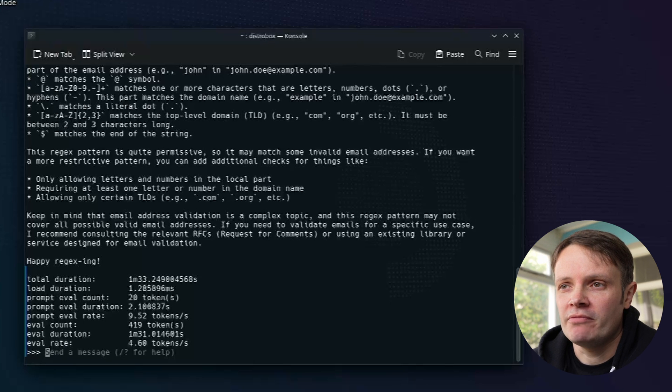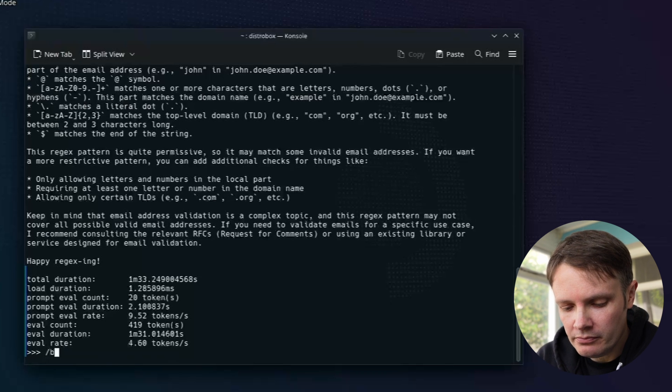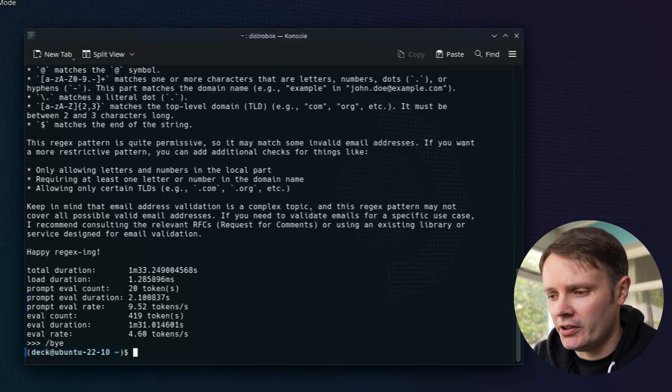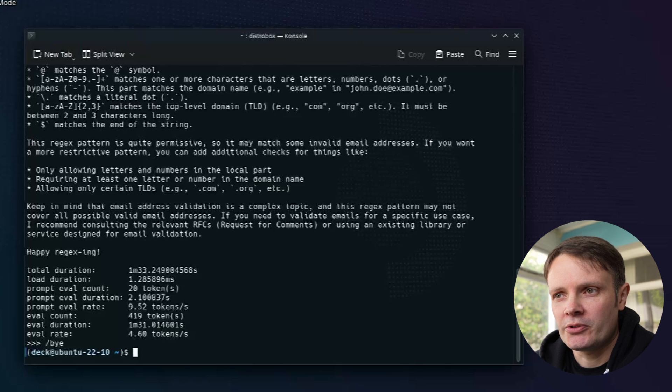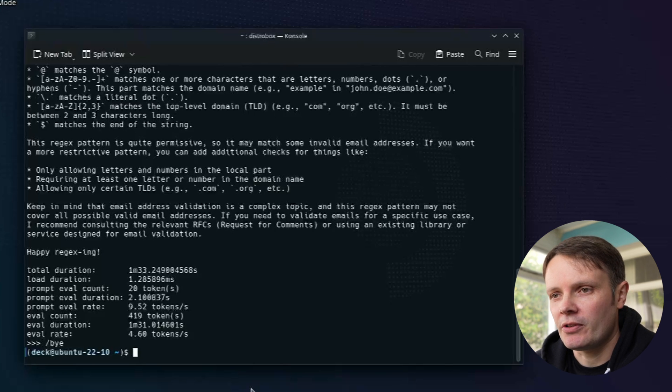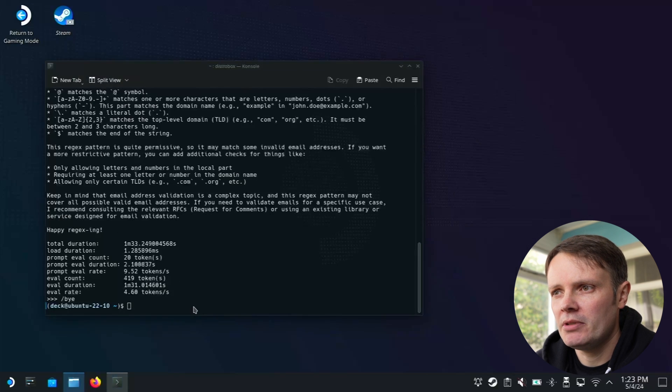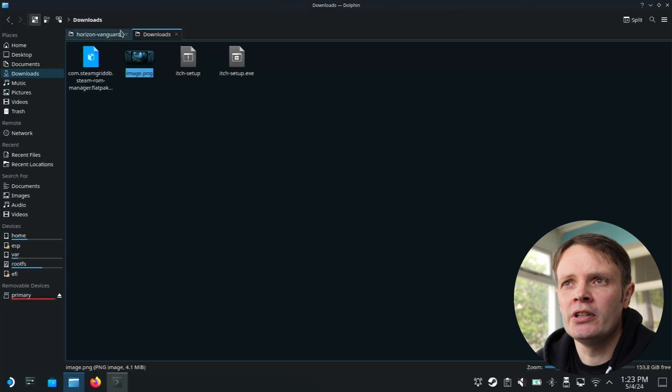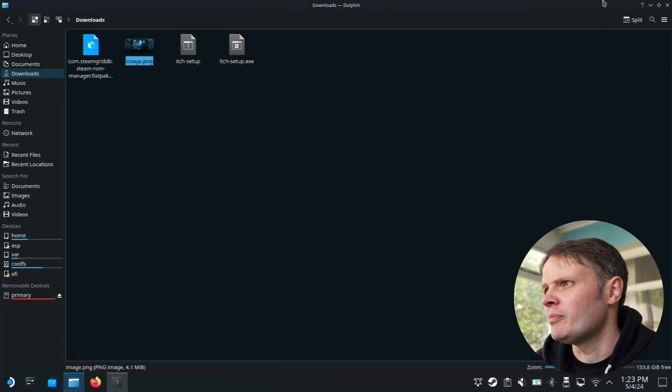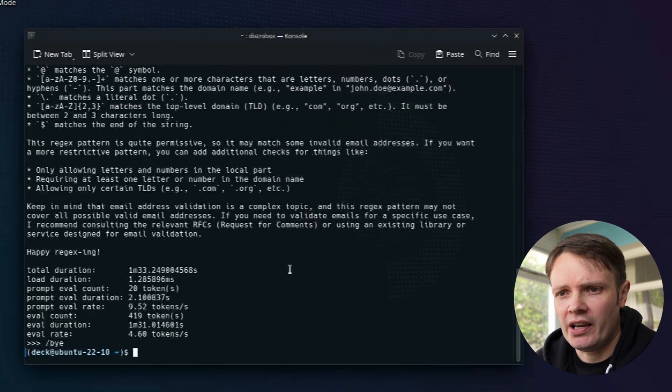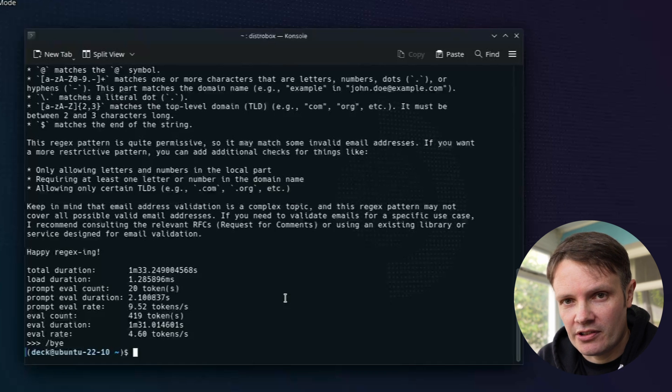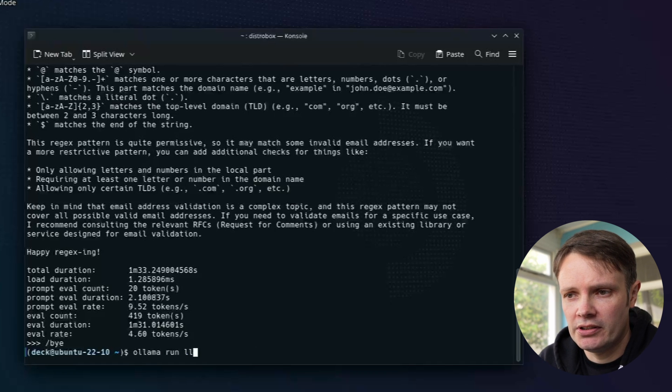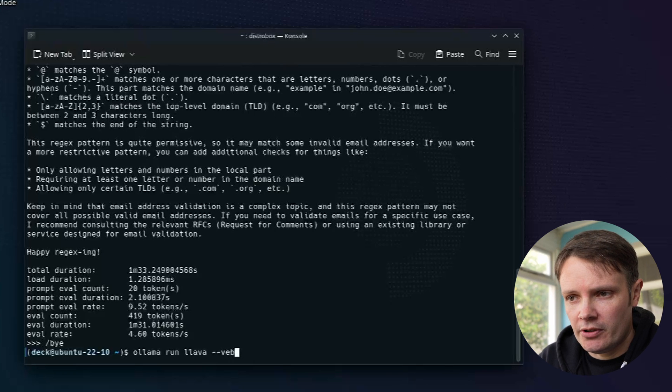So yeah, obviously, Llama 3 is going to return higher quality answers, but a bit slower. Let's now try Lava. So Lava is the model for checking out images and being able to support multimodal stuff. So we're able to inspect images and say what they are and do stuff with them. I've already downloaded the Steam Deck image, and I've actually named it image.png, so it does not know that it's a Steam Deck and it's not going to hallucinate from the image file name.